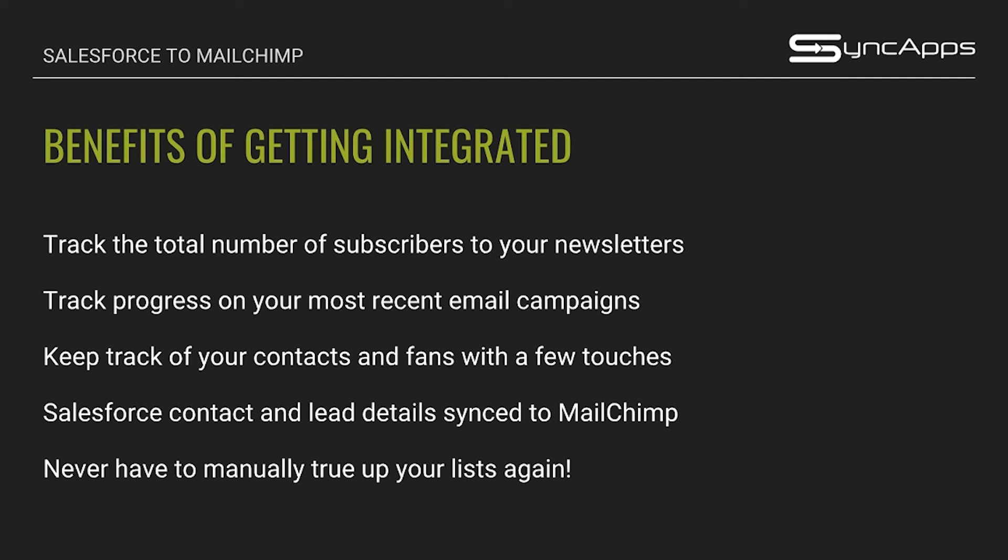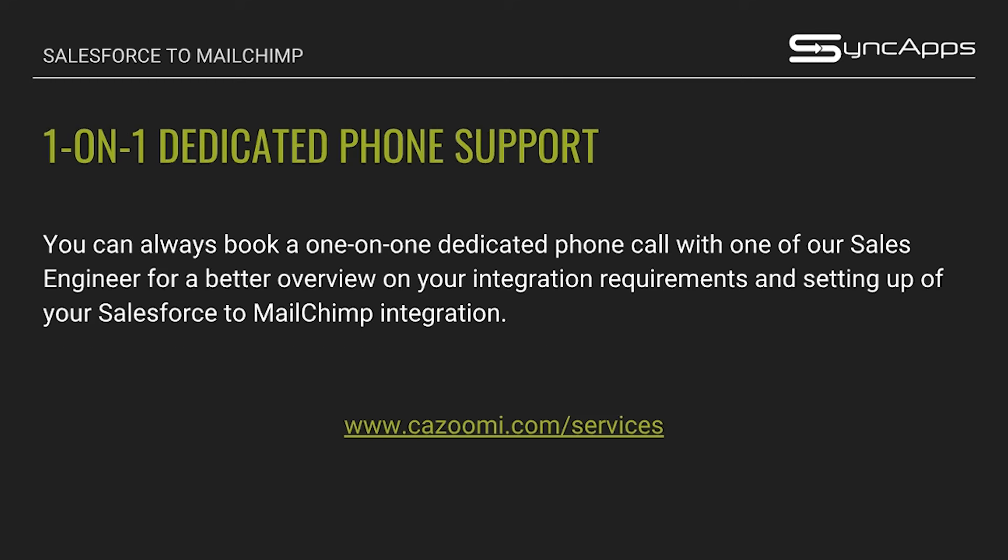Of course, you will also never have to manually true up your lists again. With SyncApps, it's important for us to keep your lists updated and fresh, and that is the number one benefit of getting integrated with SyncApps. If you need a more dedicated phone support, you can always book a one-on-one dedicated phone call with our sales engineers for a better overview on your integration requirements and setting up your Salesforce to MailChimp integration. You can always book us at cazoomi.com/services and one of our sales engineers will be happy to help you out.